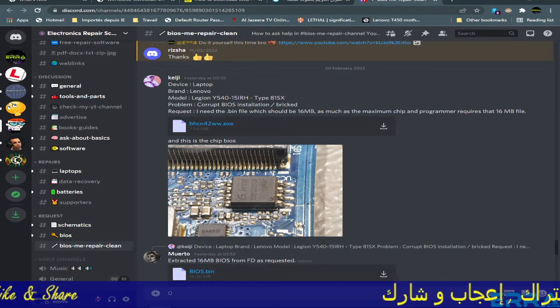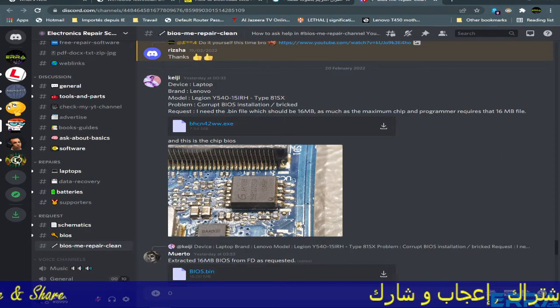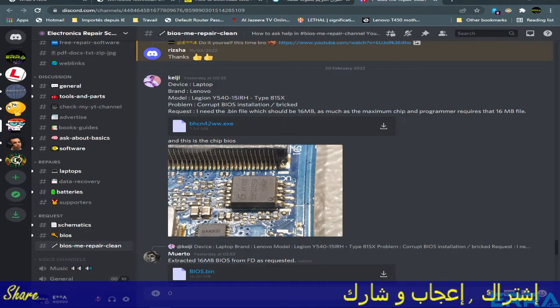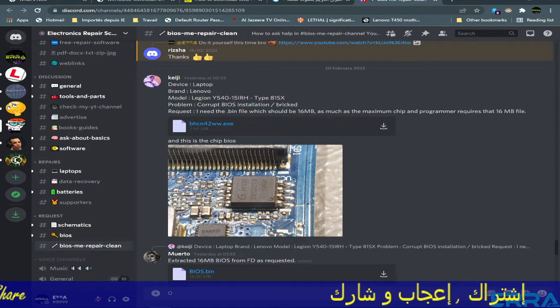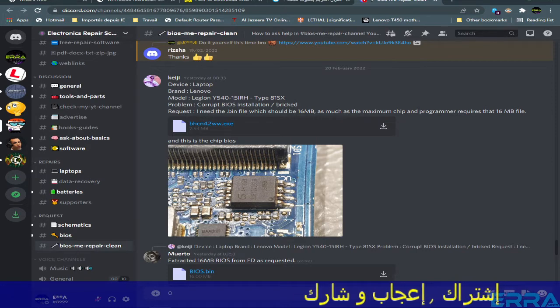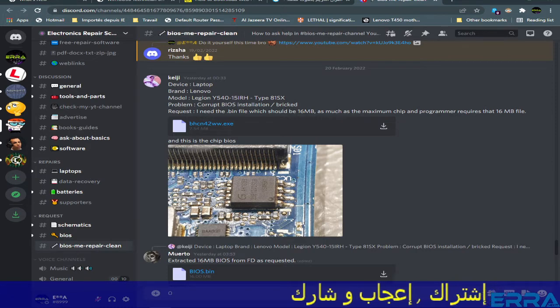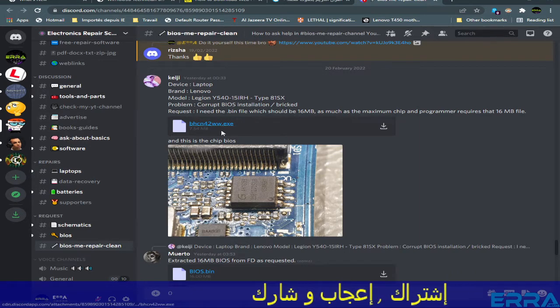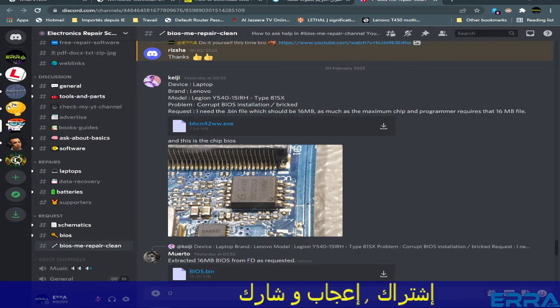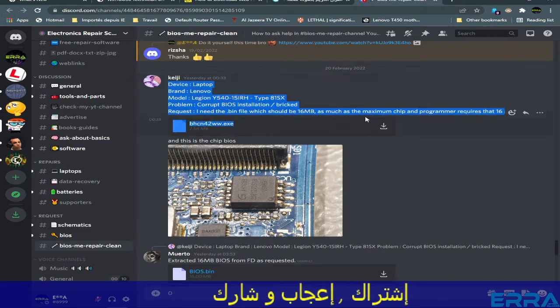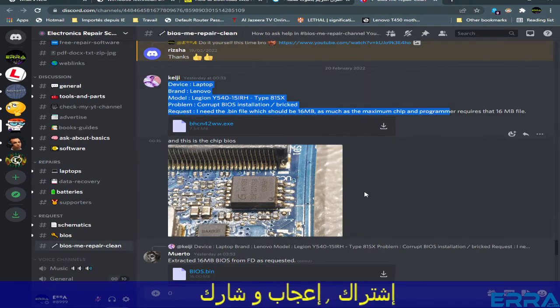Hello guys, how are you? I hope everybody's fine and welcome to this new video which will be about a case that has already been solved in the ERS server.